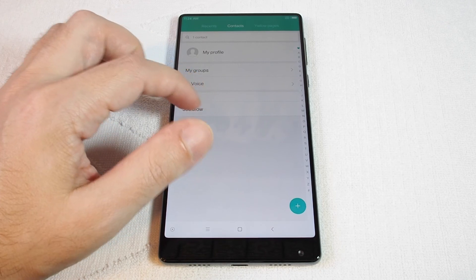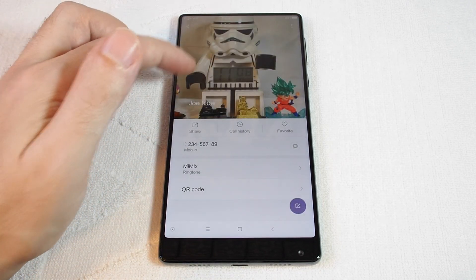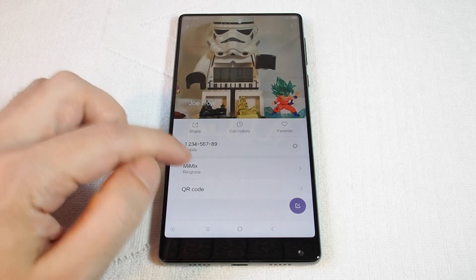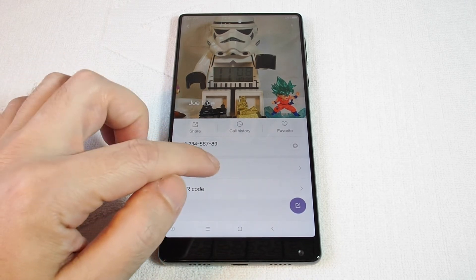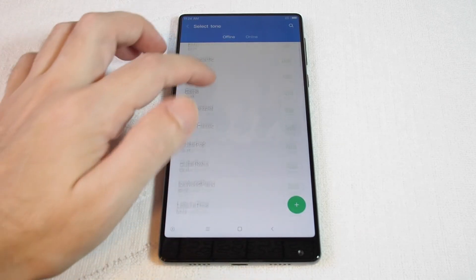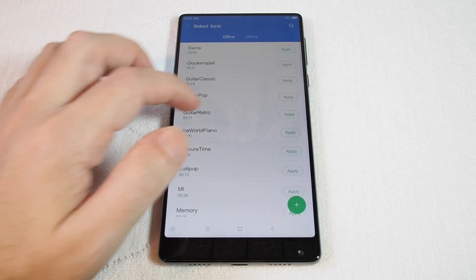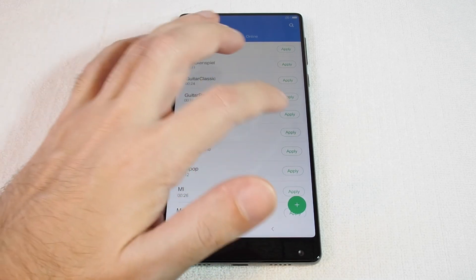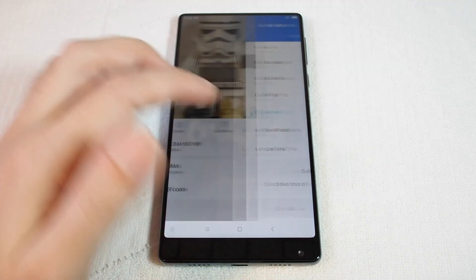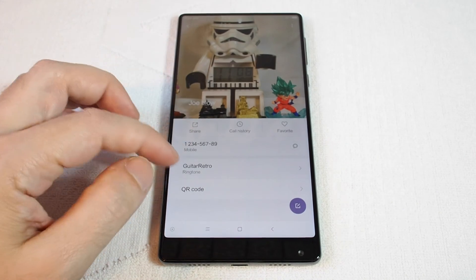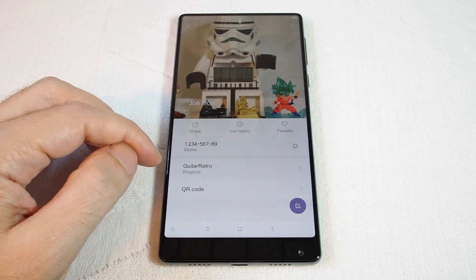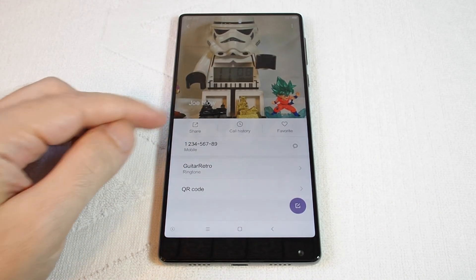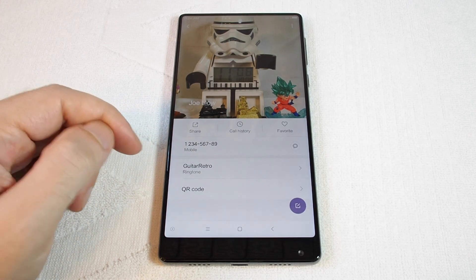We only have one contact and in this case we've already set one. So whenever Joe Blow calls, this ringtone will come up. So let's try setting a new one — let's try Guitar Retro. You can see basically that anytime I get a call from this guy, this ringtone will be used.